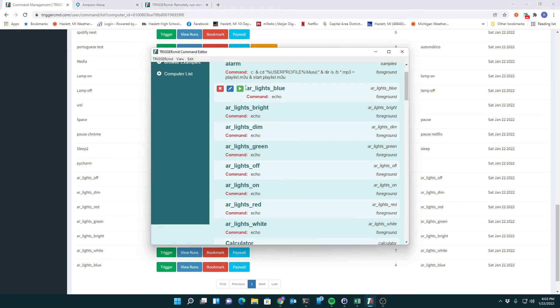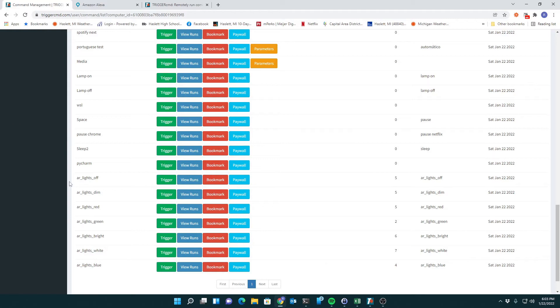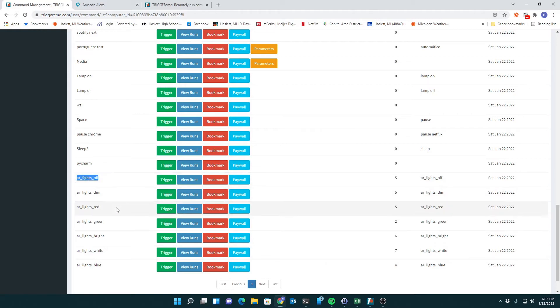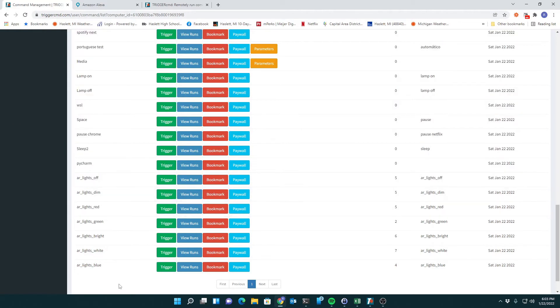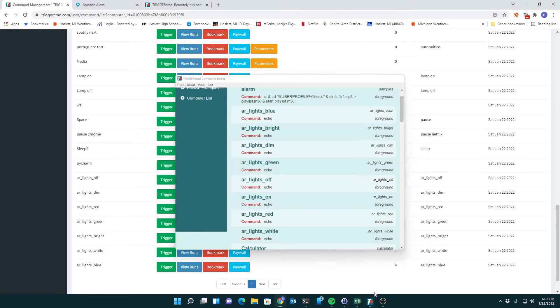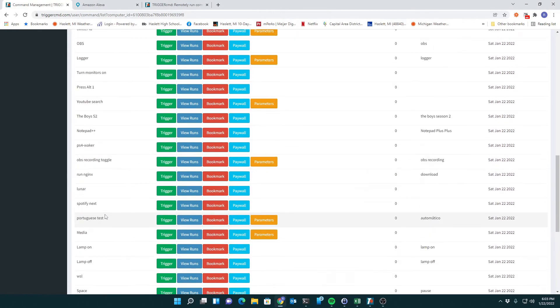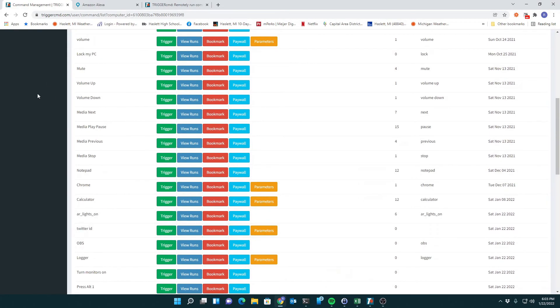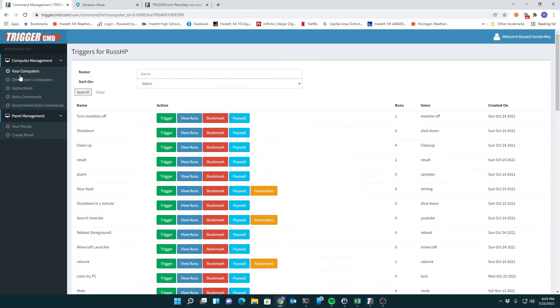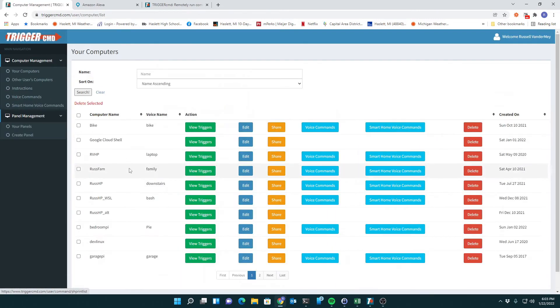After I've got my command created, it shows up in the list. This is the list of commands I created in the GUI editor, and they show up under that computer, this HP computer.